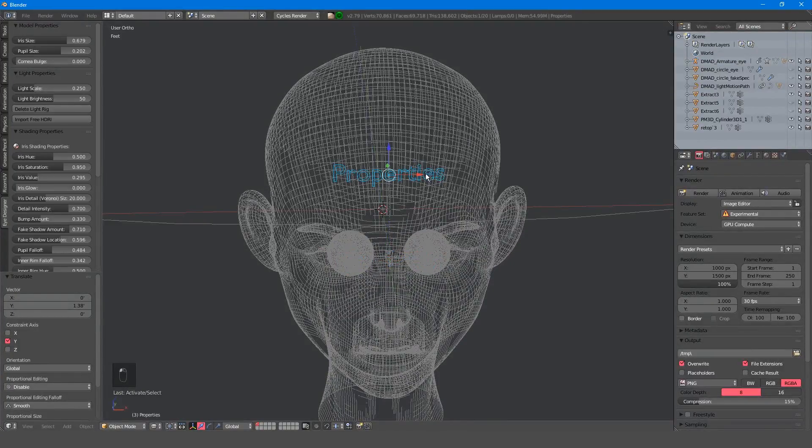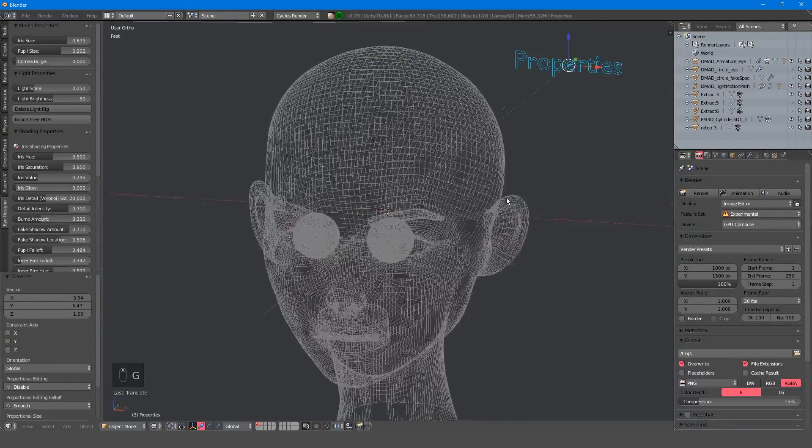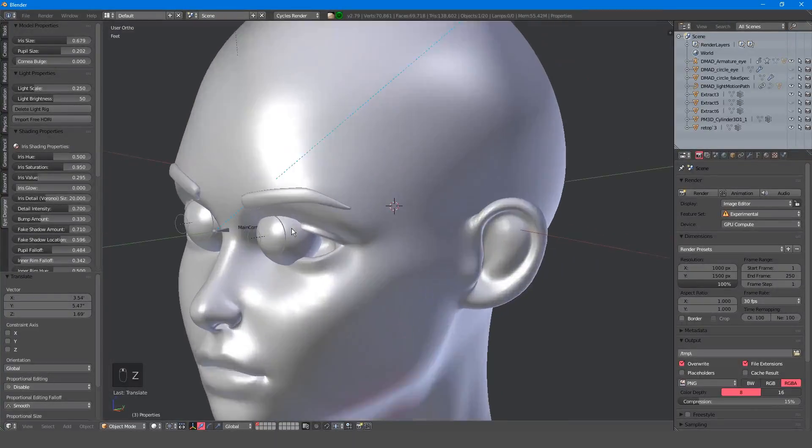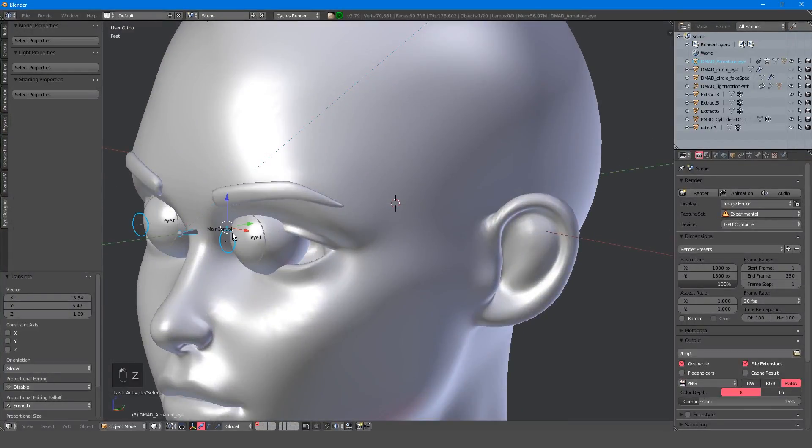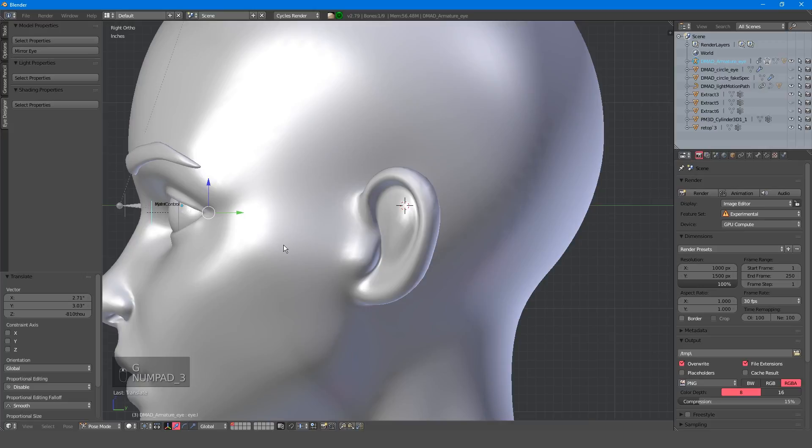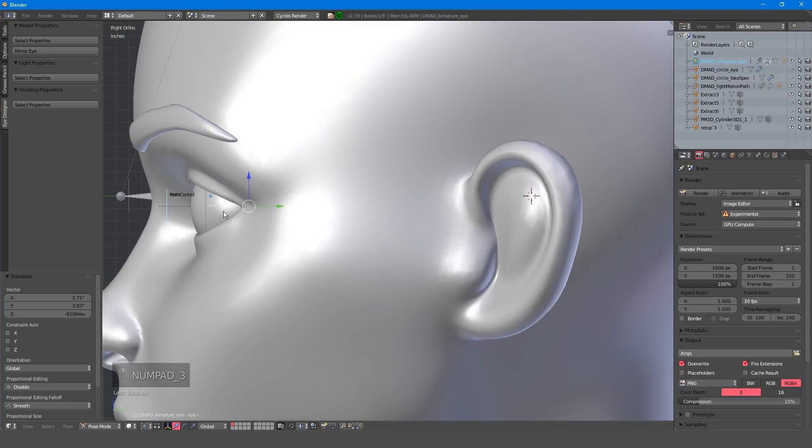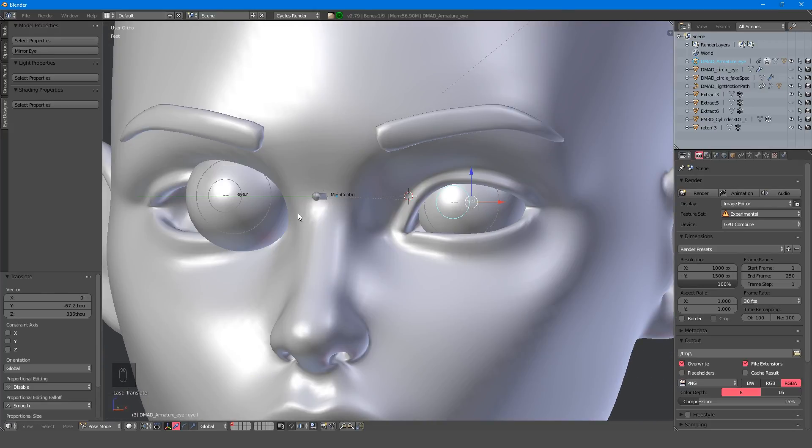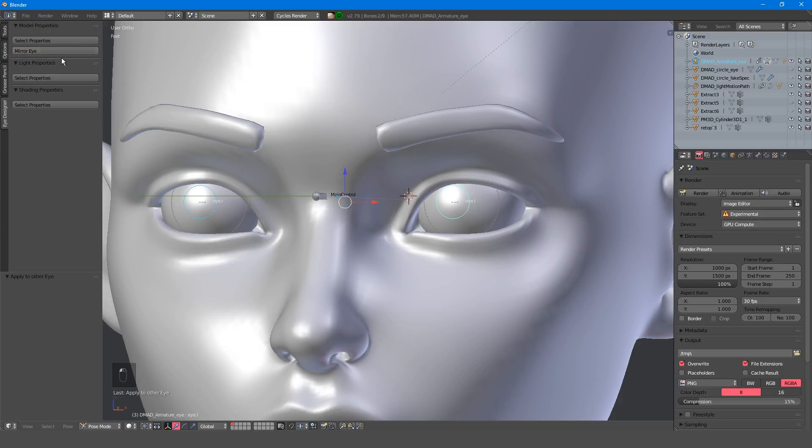Feel free to move the properties control if you need to. Once the eyes are roughly in place, you can refine the placement and scale by manipulating any of the eye bones in pose mode. Once you're finished, just press the mirror eye button to apply the transforms to the other side.